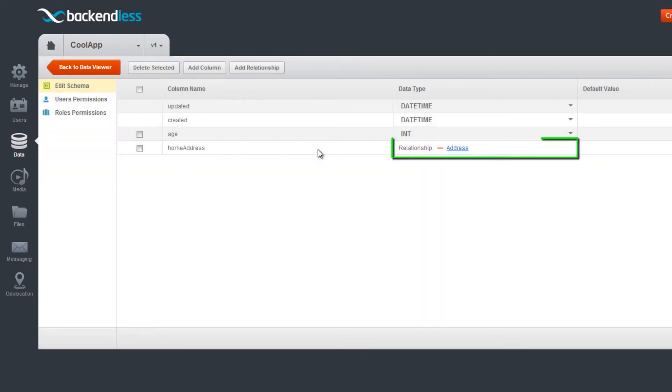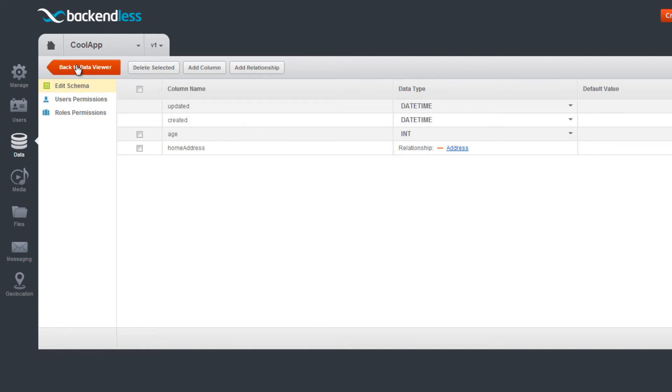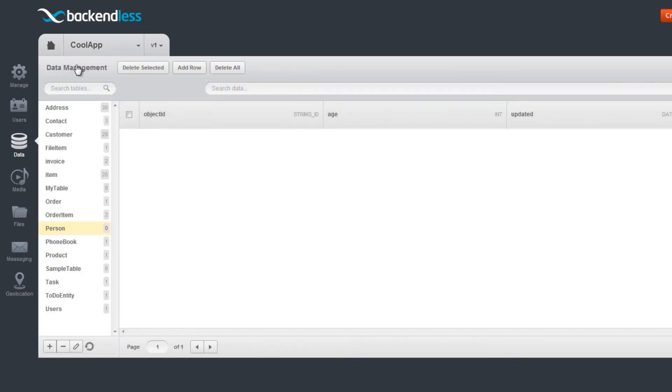Once the relationship is saved, you can see it in the table schema. Click the Back to Data Viewer button to return to the screen with tables and data records.